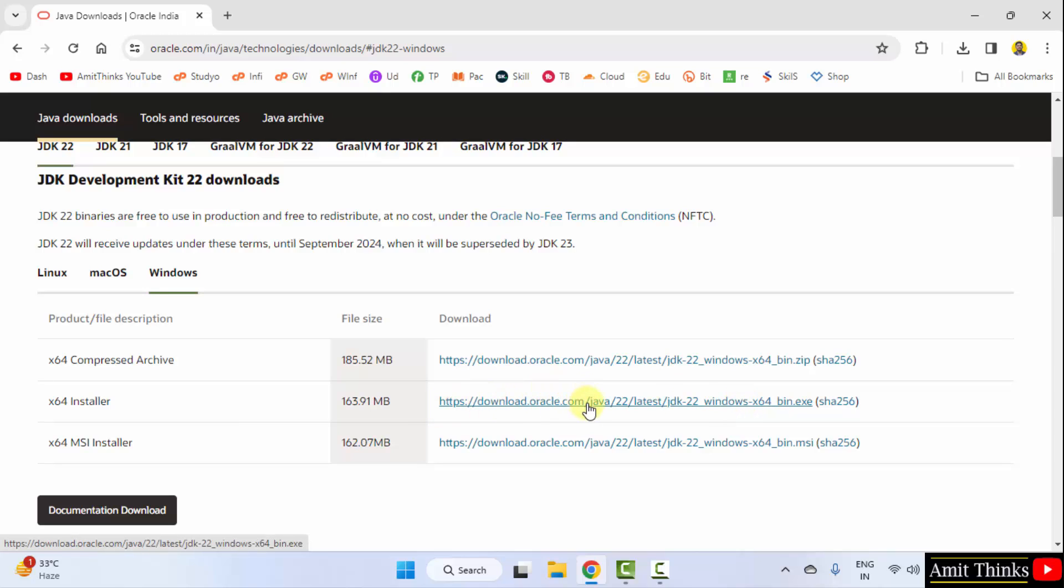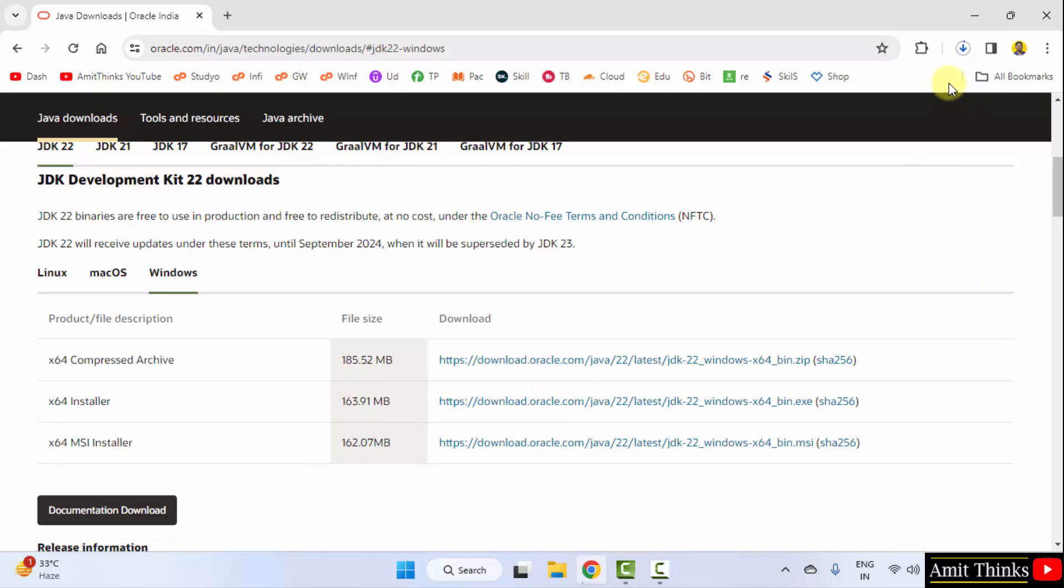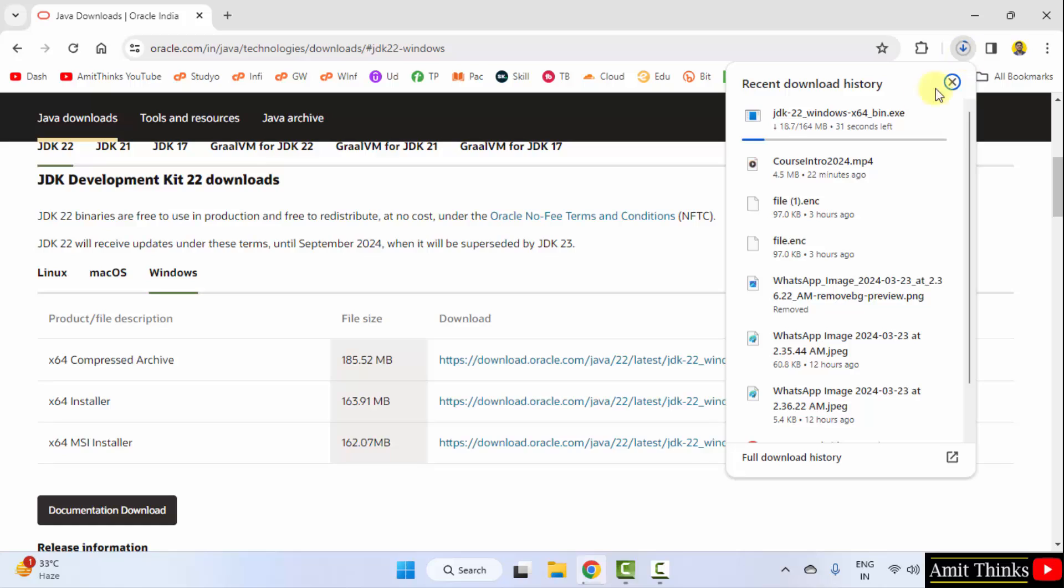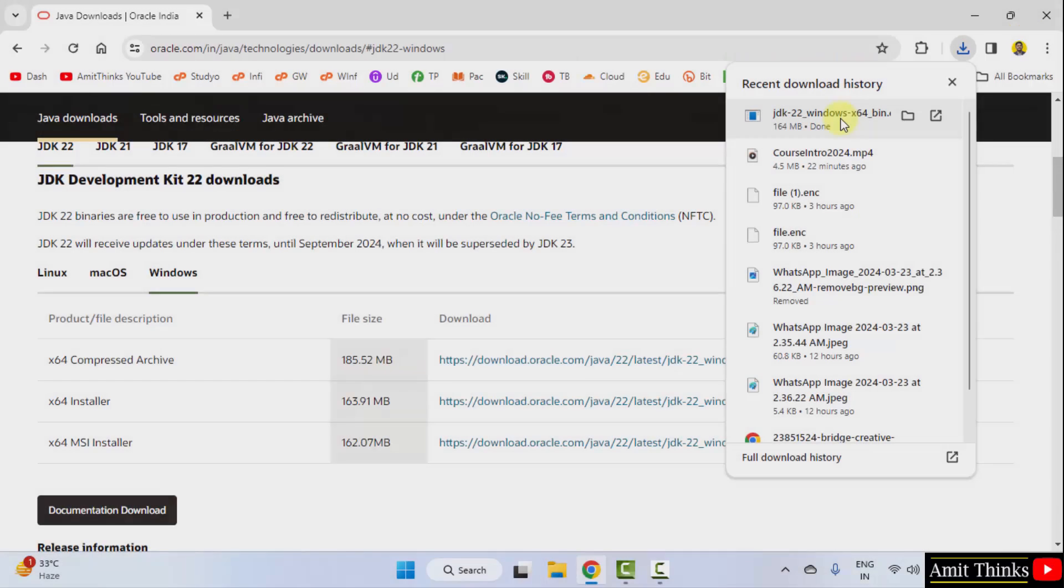This works for both Windows 10 and Windows 11. I'll click here. Download started, let's wait, it's only 164 MB. The exe file downloaded.